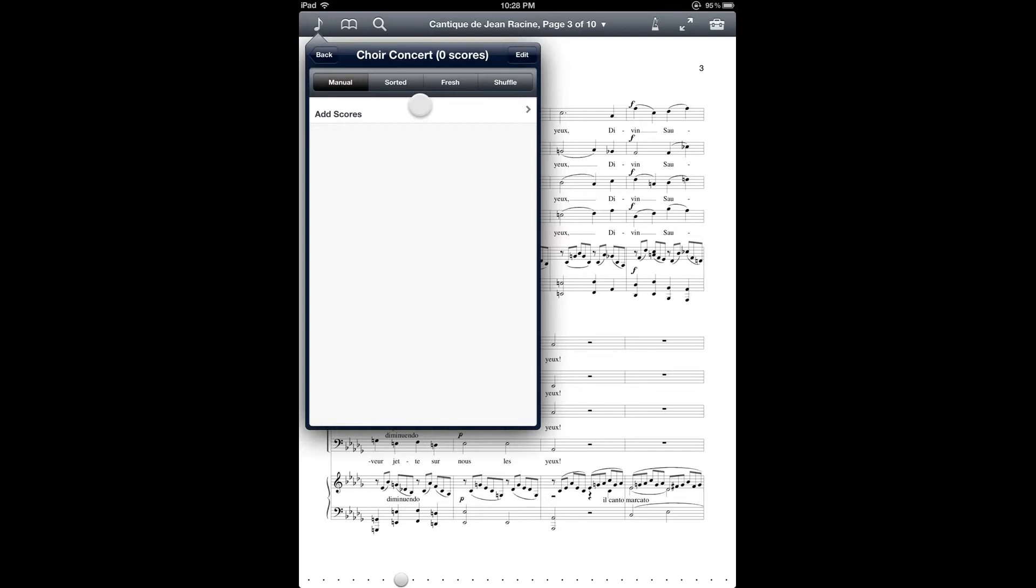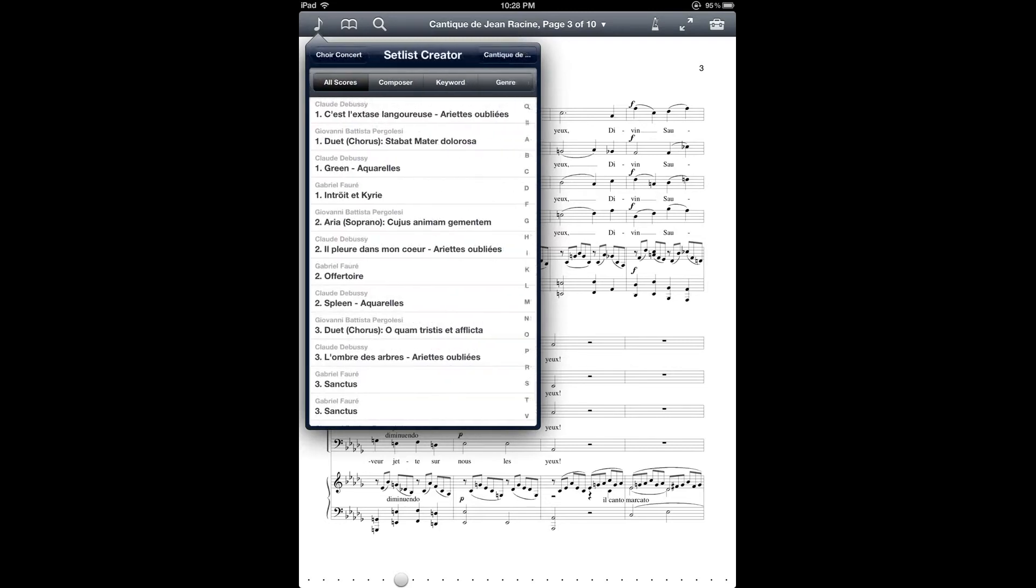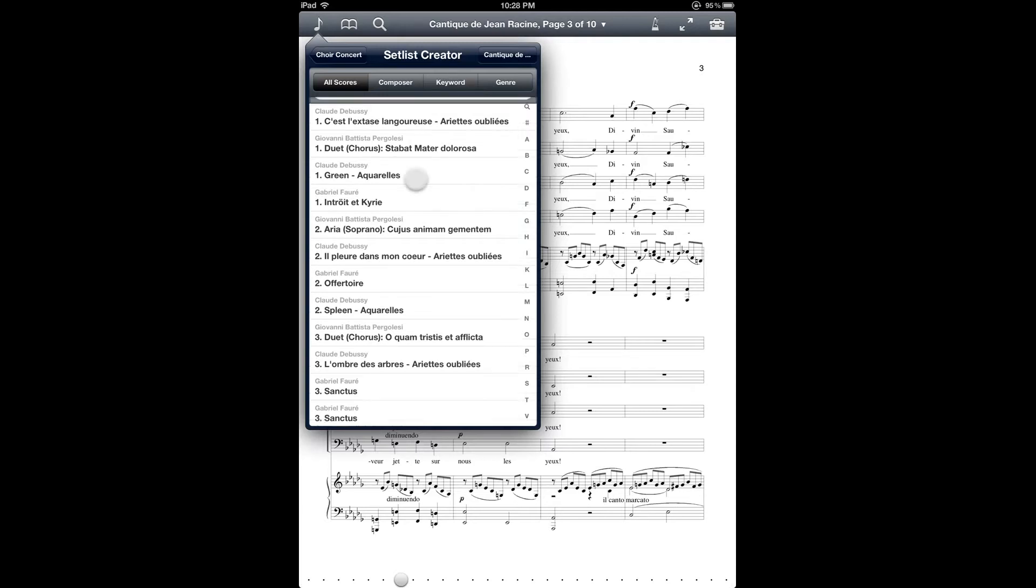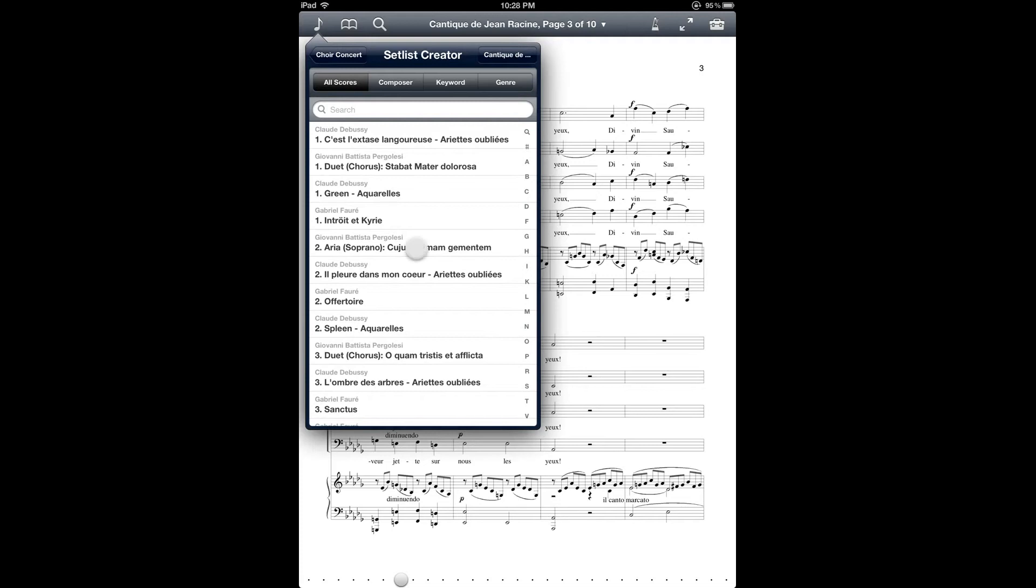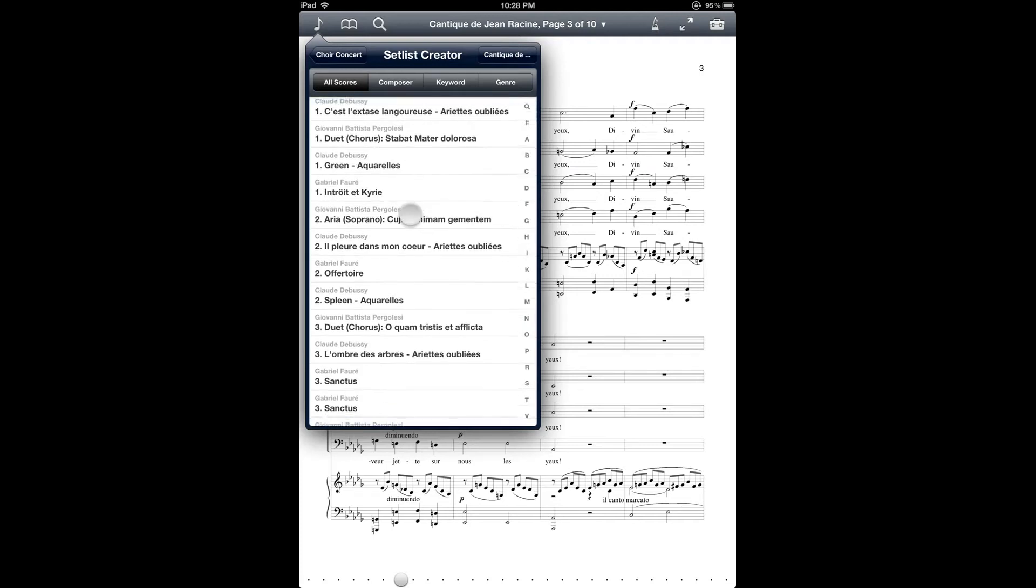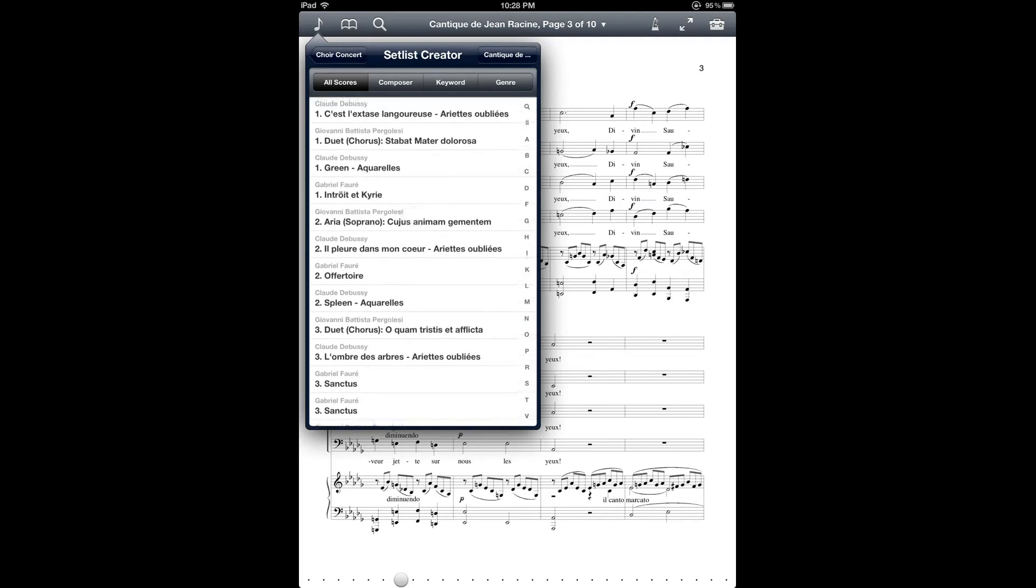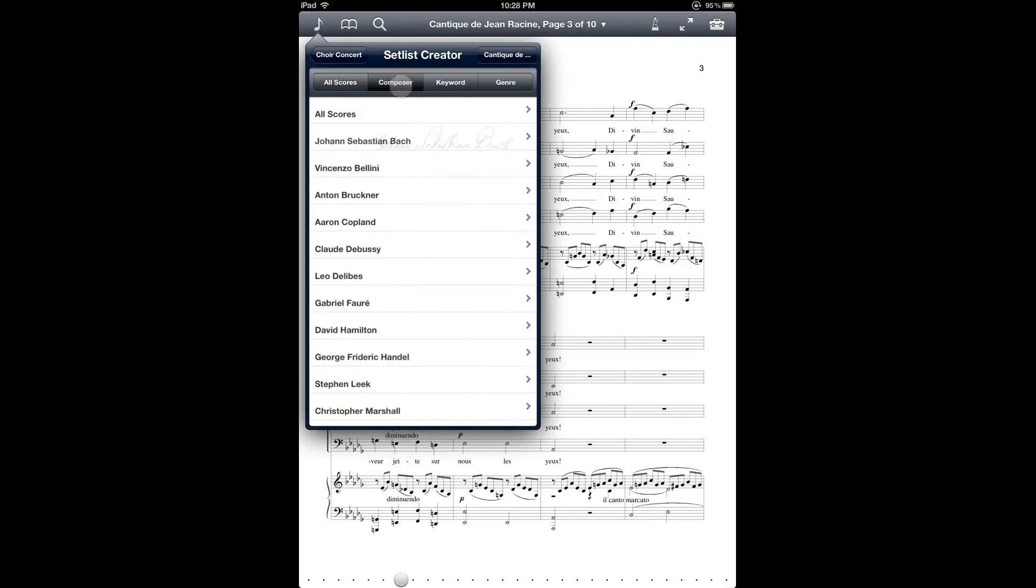And now you can add scores to your setlist. If you tap on add scores, that brings you to a window that's very similar to the way that your Music Library menu is organized, where you can browse or search for the scores by these different criteria listed up at the top. And you can also search for the scores by pulling down the search window here. So let me browse by Composer and add a few scores.